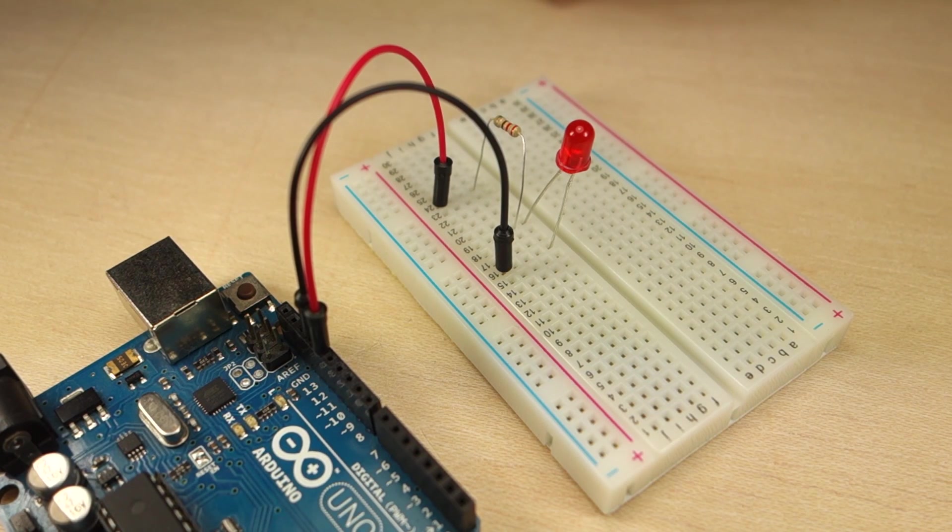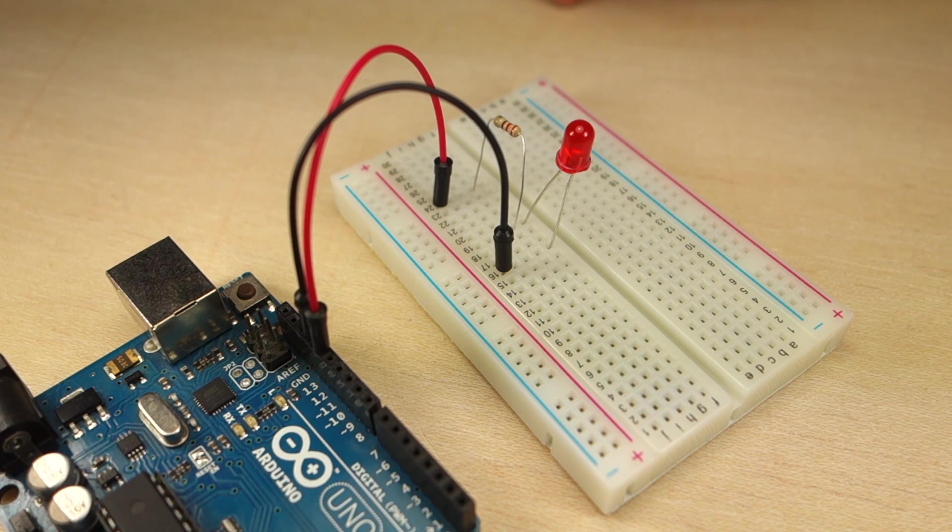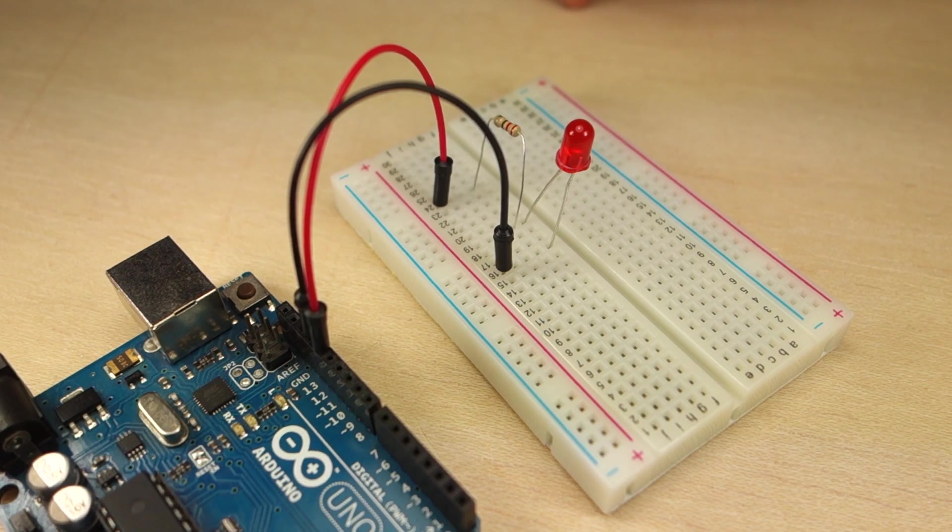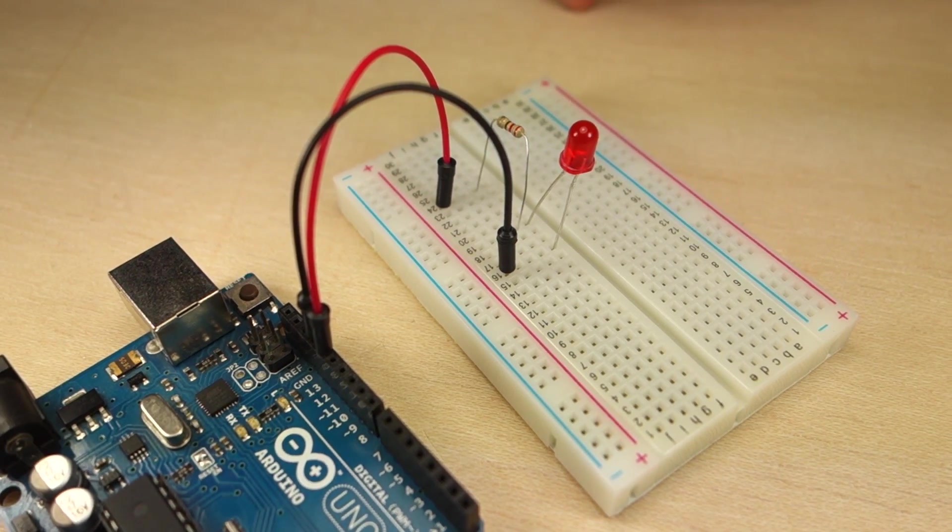That's it. Your circuit is ready. Now, you only need to upload an Arduino sketch to your board to make the LED blink.